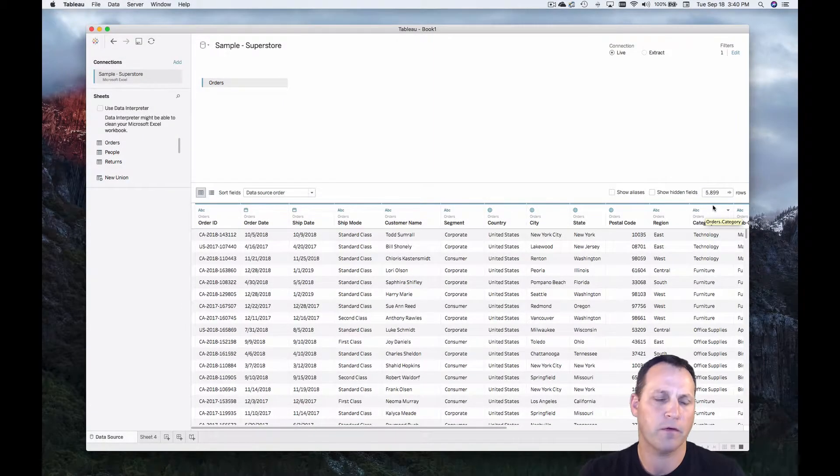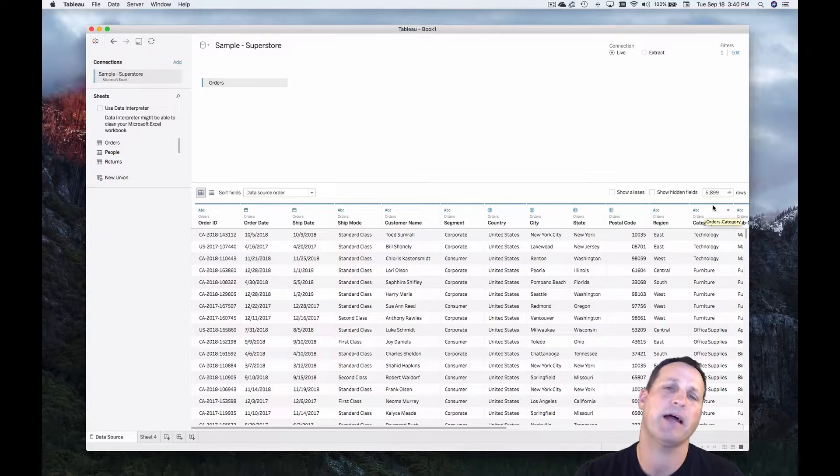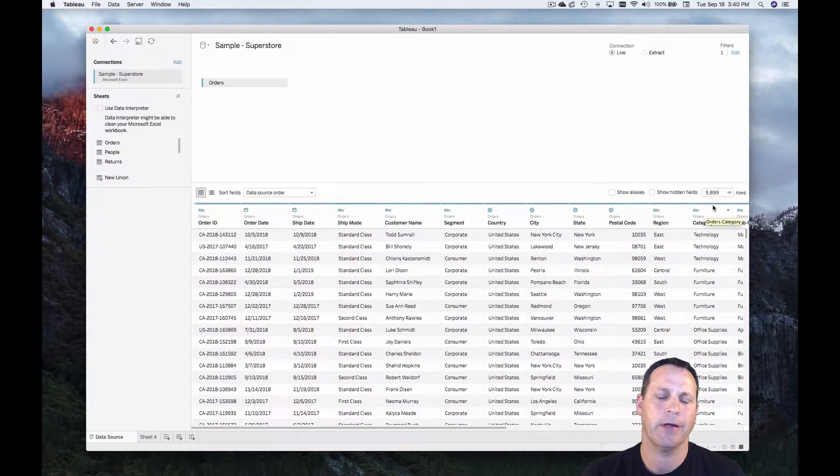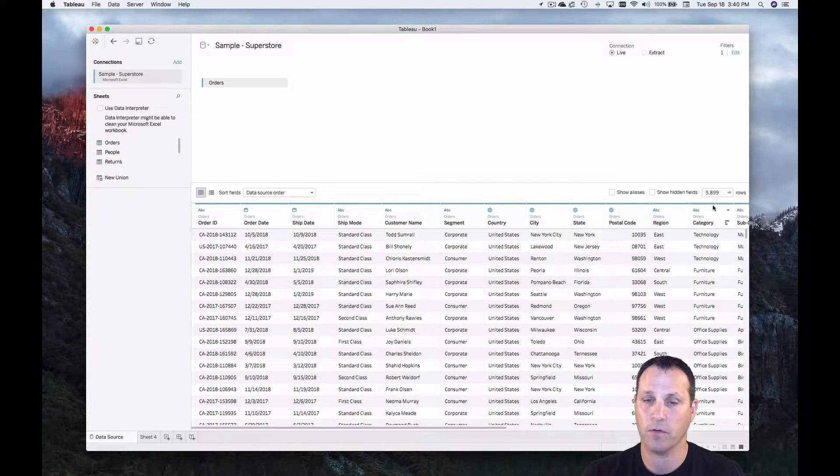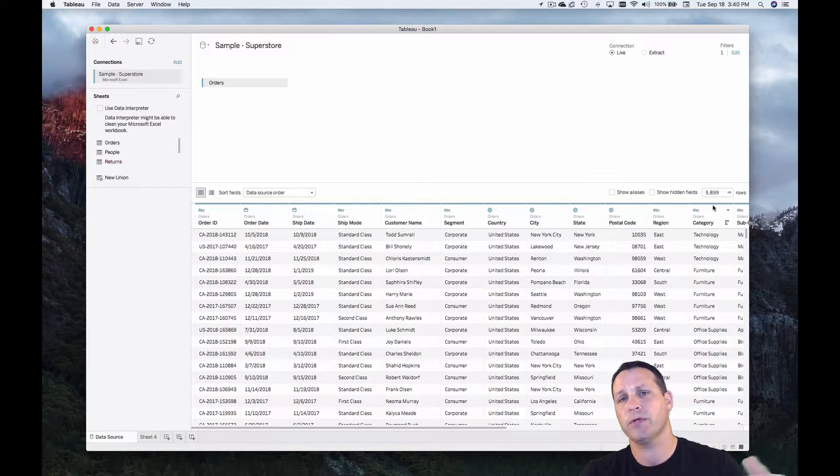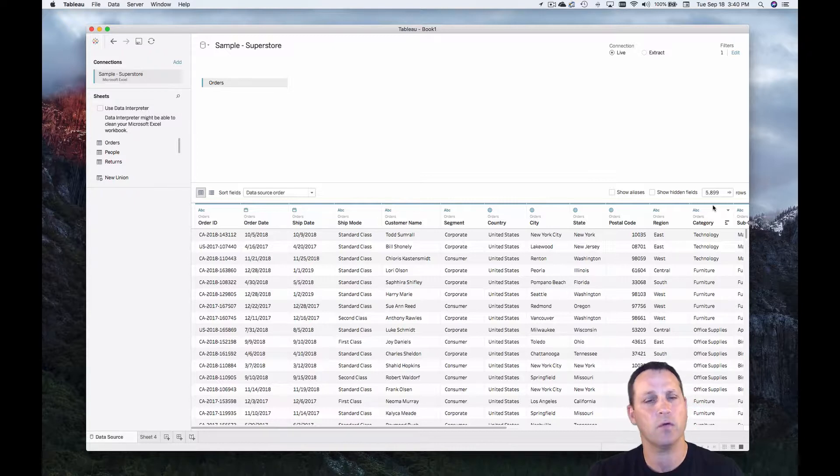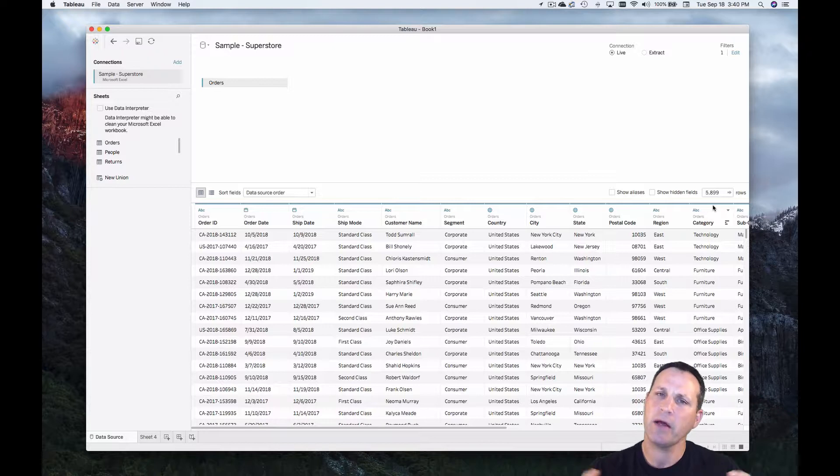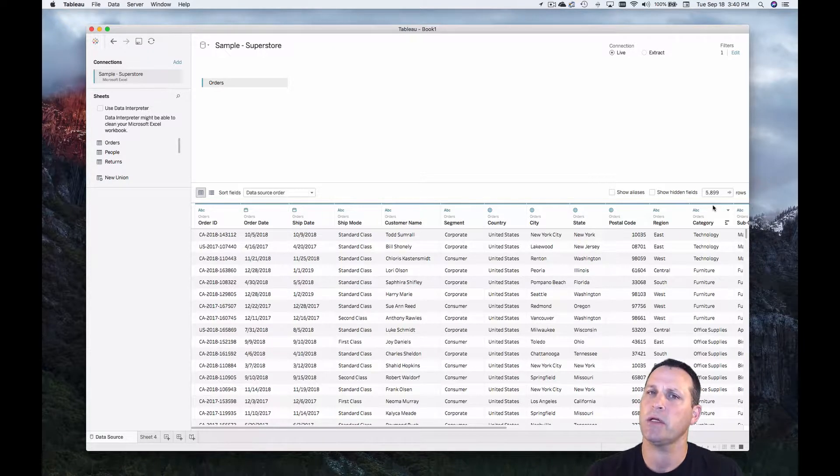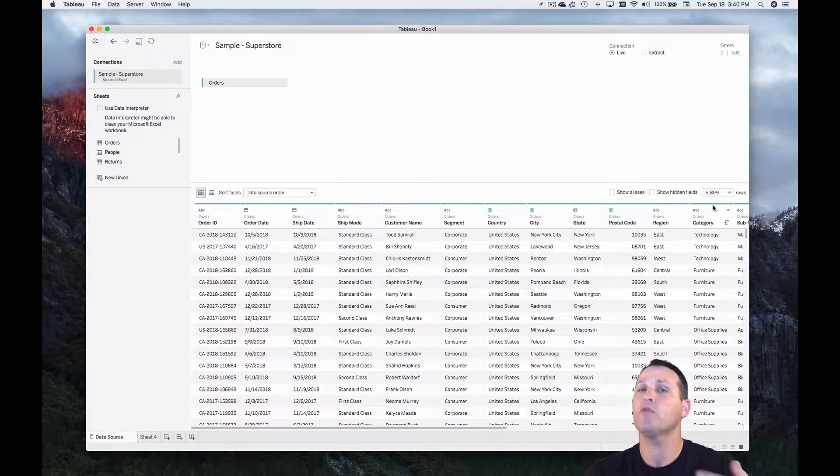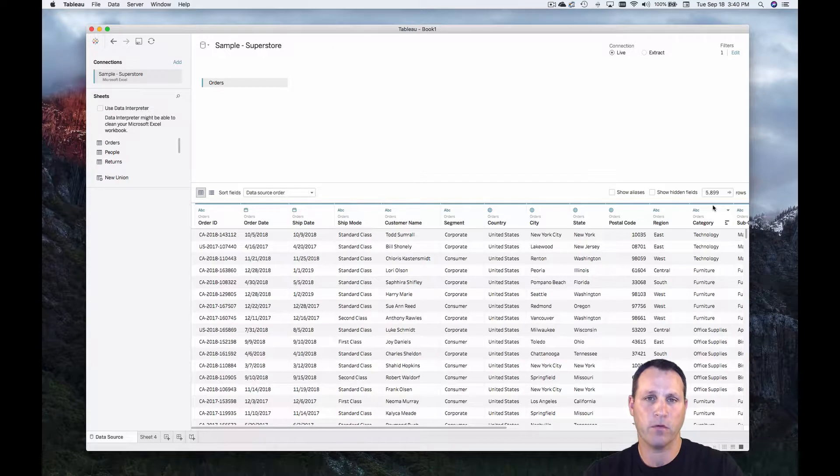Now granted we're using a flat file here on my local machine so there's not going to be a huge improvement in performance. However if we were connecting to a database over internet there very well could be. So this is how you pare down your data to just the data you need and you can improve performance by doing so.